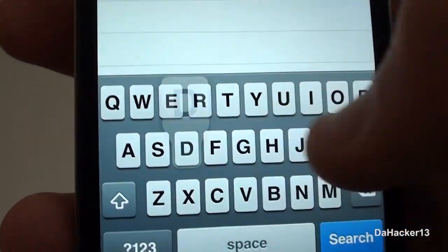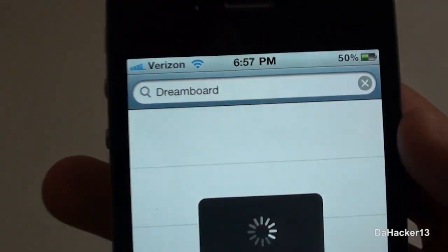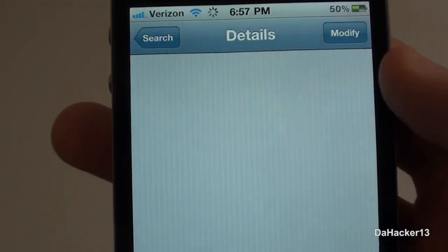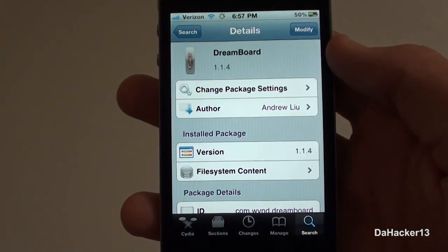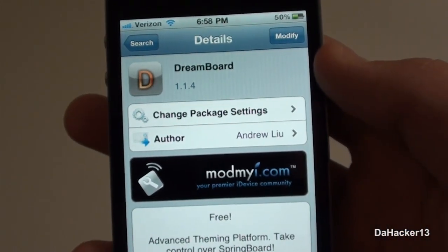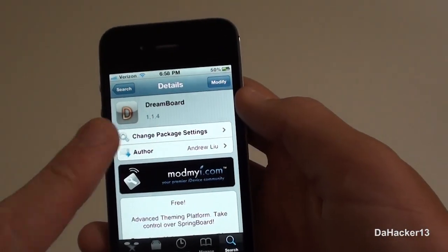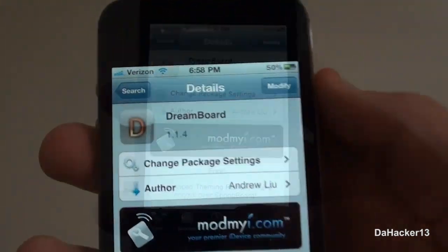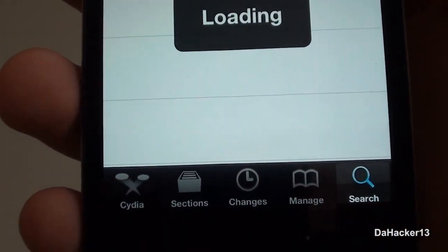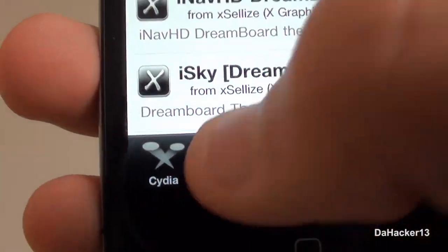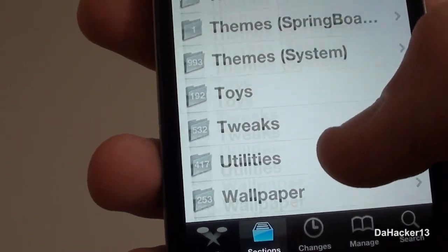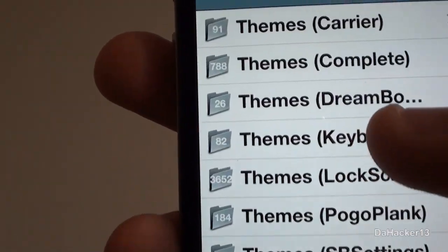Once you have found it, it should be from the ModMyi repo and it is completely free. This is pretty much a theming application like WinterBoard, but in my opinion it's a ton better. Once you have found it you can just install it. I've already installed it on my device, so I'm not going to do it again. If you want to get themes for DreamBoard, you just have to go to Sections in the lower left hand corner and then scroll down until you find a category titled 'Themes'.